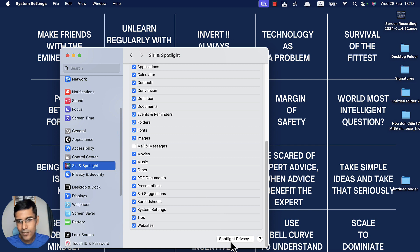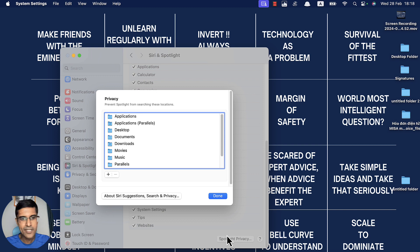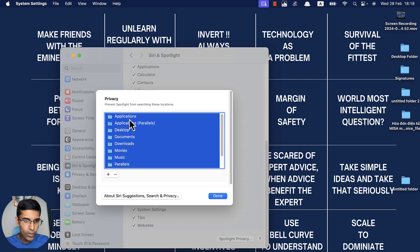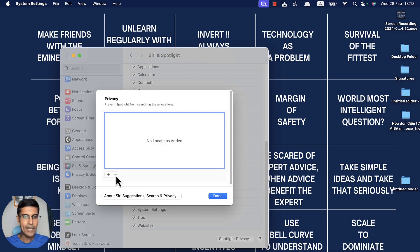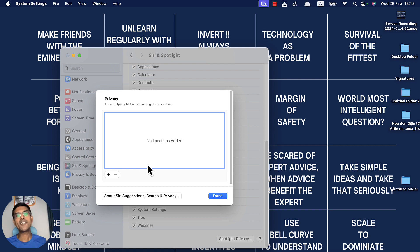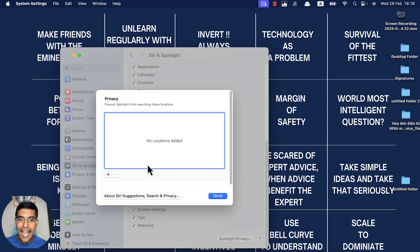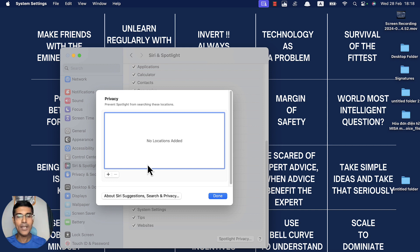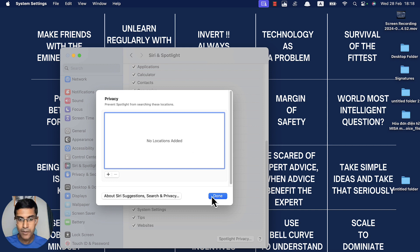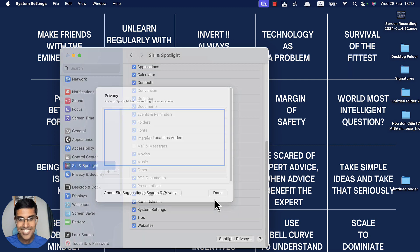Now we're going to go back to Spotlight Privacy and I'm going to select all of it and remove them from here. Through this activity, I'm telling the Mac: now I want you to index it back again so I'll be able to find all these folders.